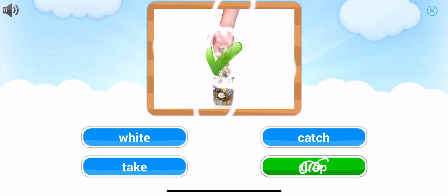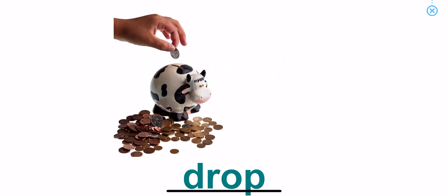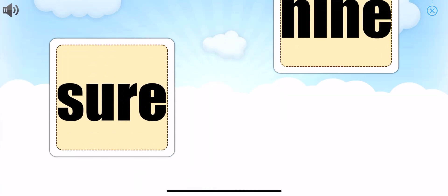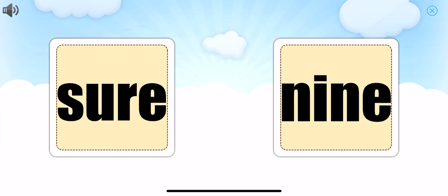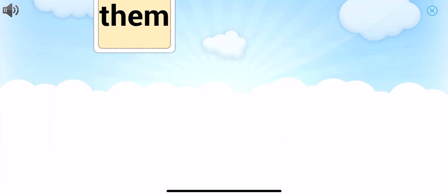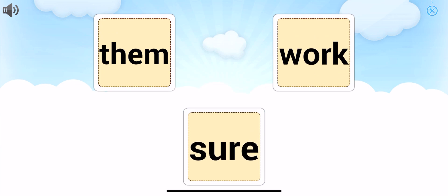Great job, drop. Can you pick out nine? Great job. Can you pick out sure? Awesome.